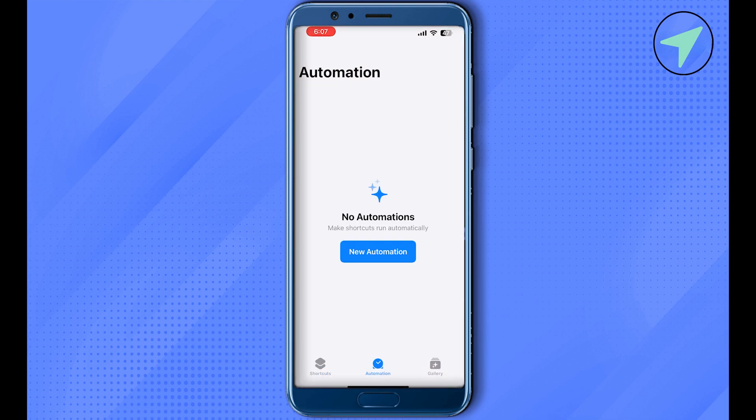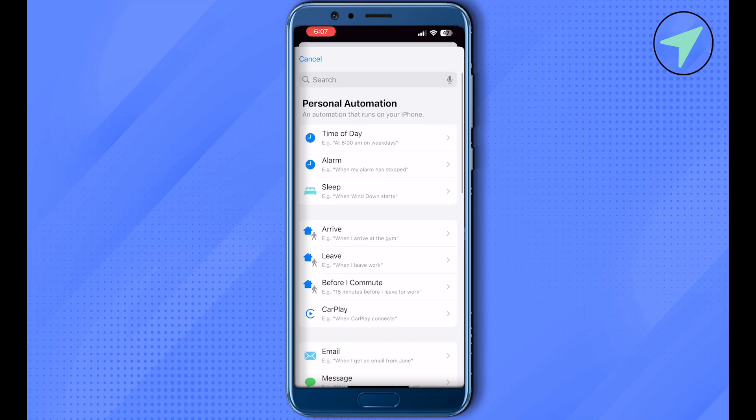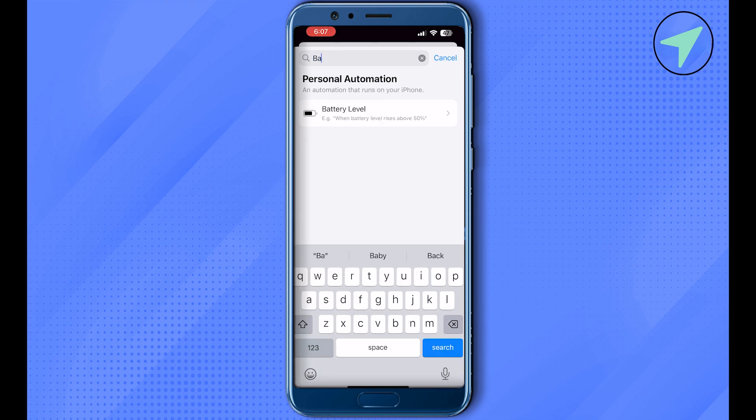Select the option of New Automation. After that, you need to search for Battery and select the option of Battery Level.